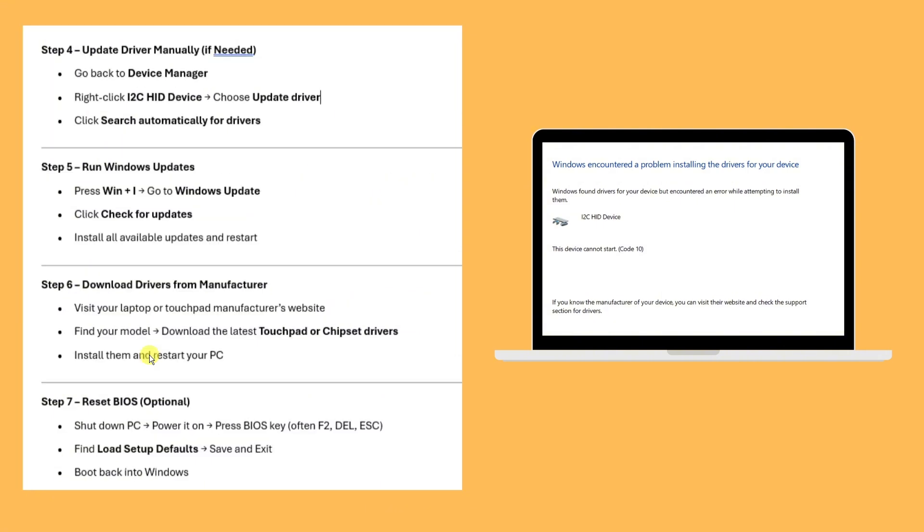Step four: Update the driver manually if needed. Go back to Device Manager, right-click the i2c HID device, and choose Update driver. This will automatically search for driver updates.